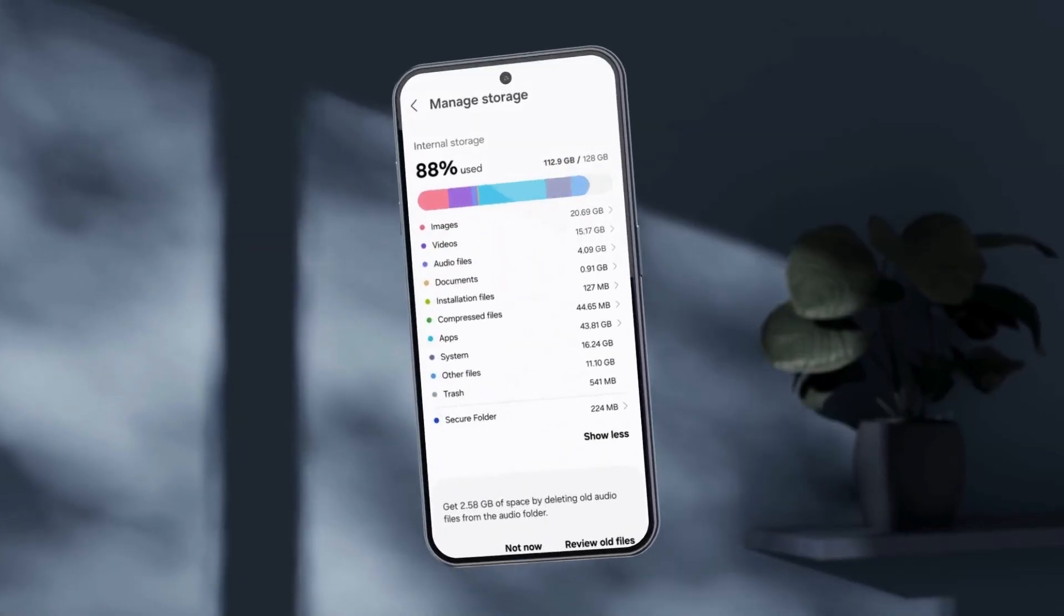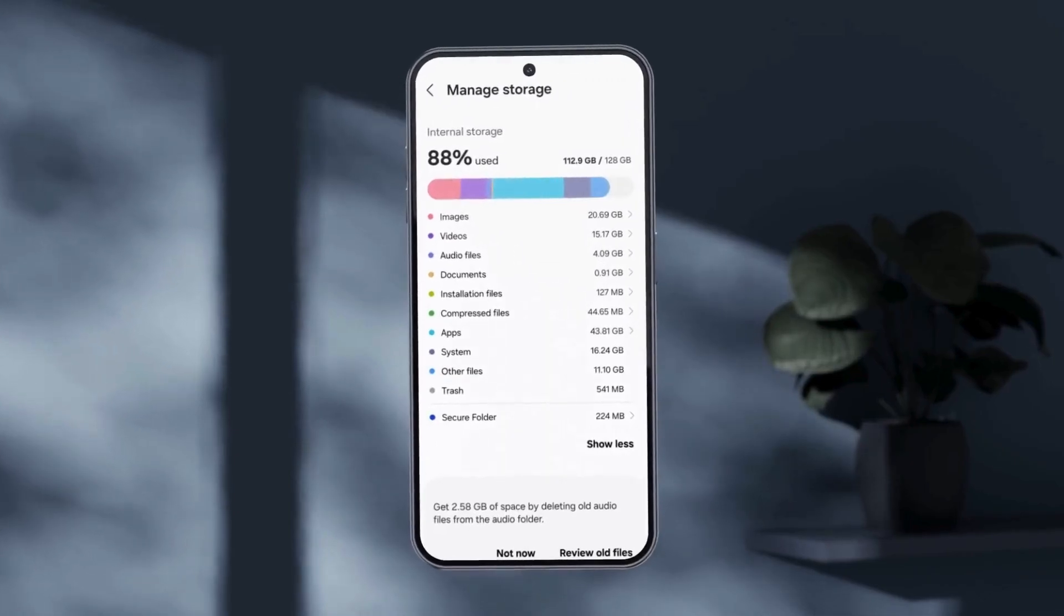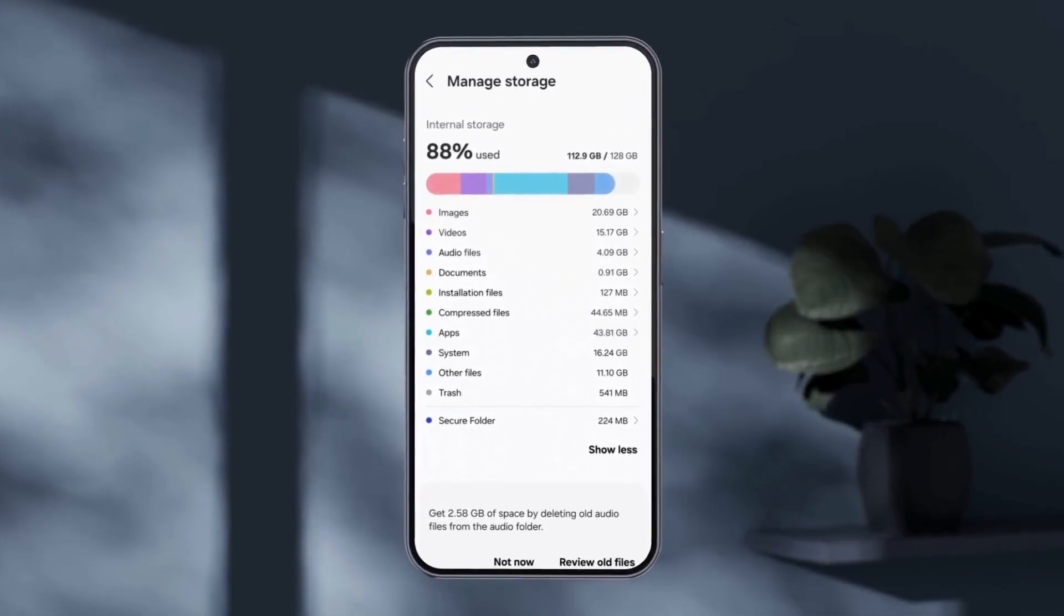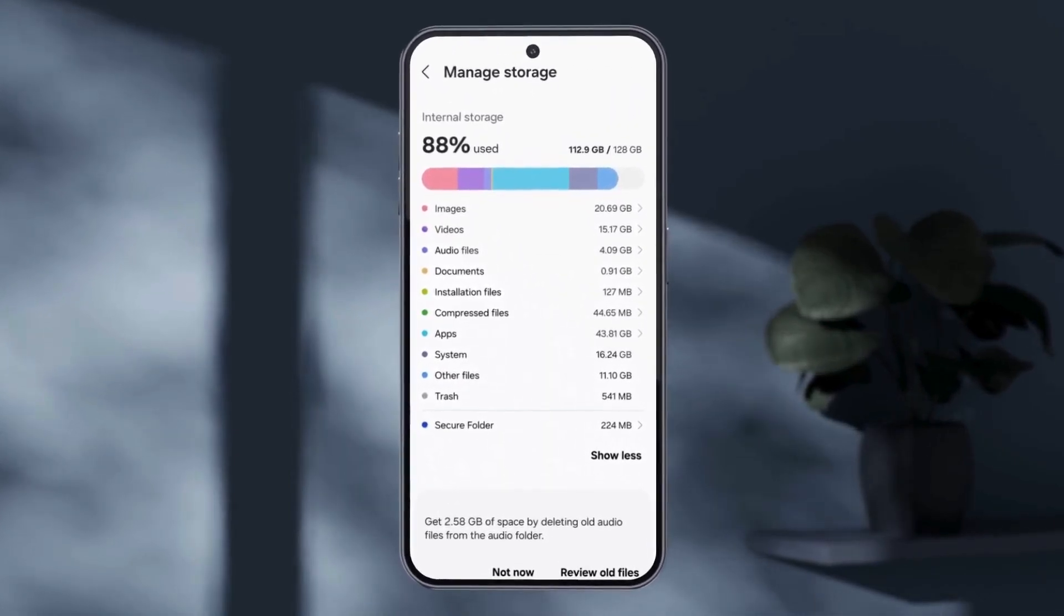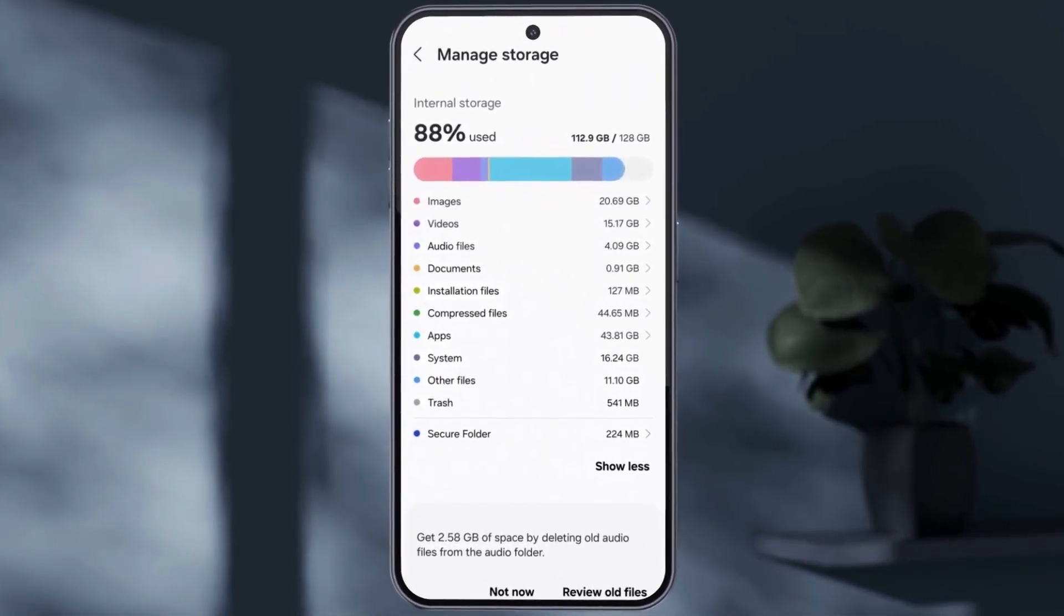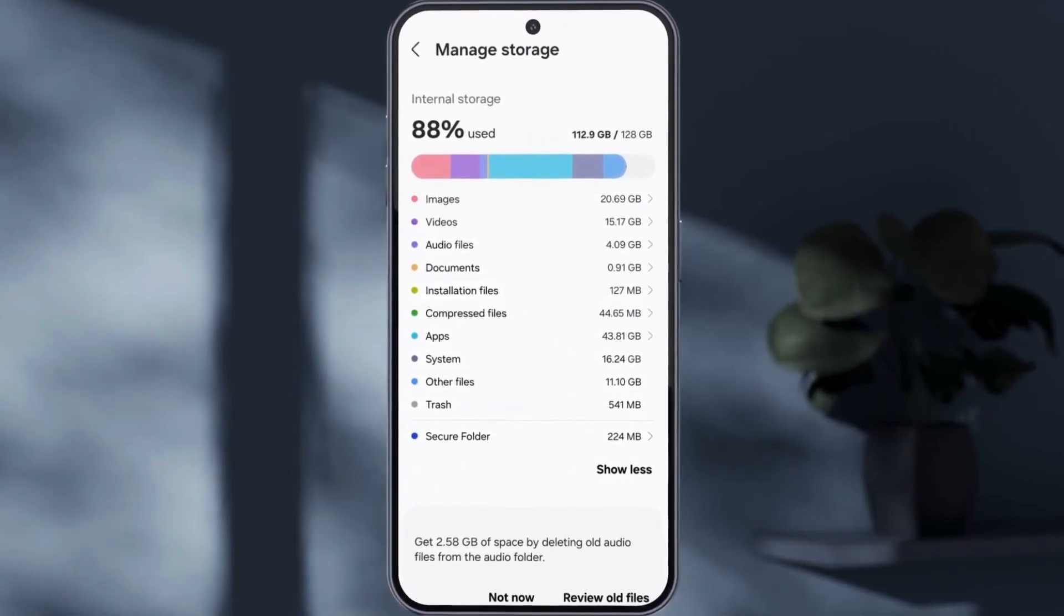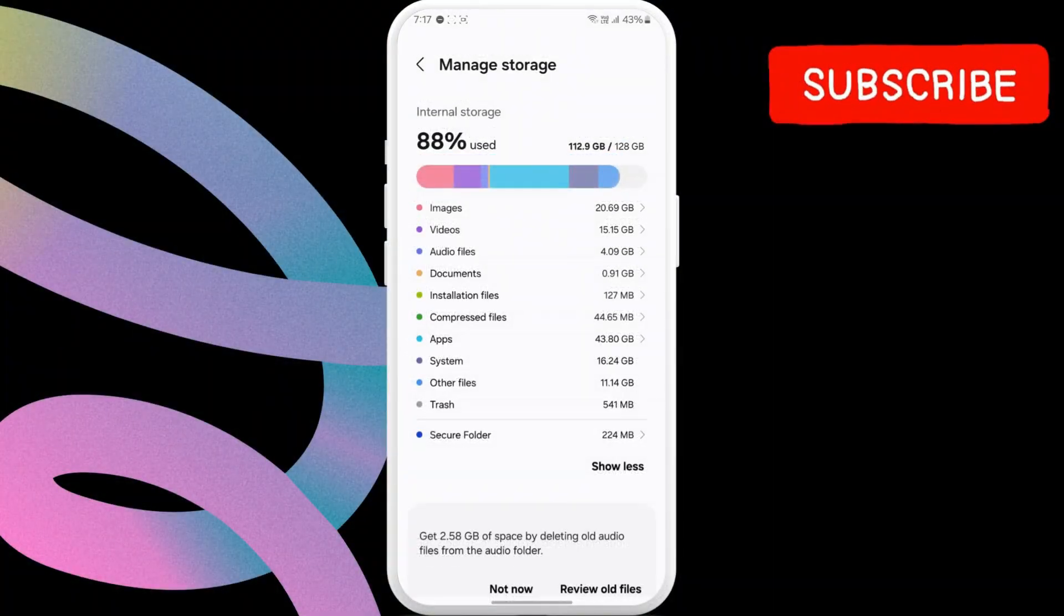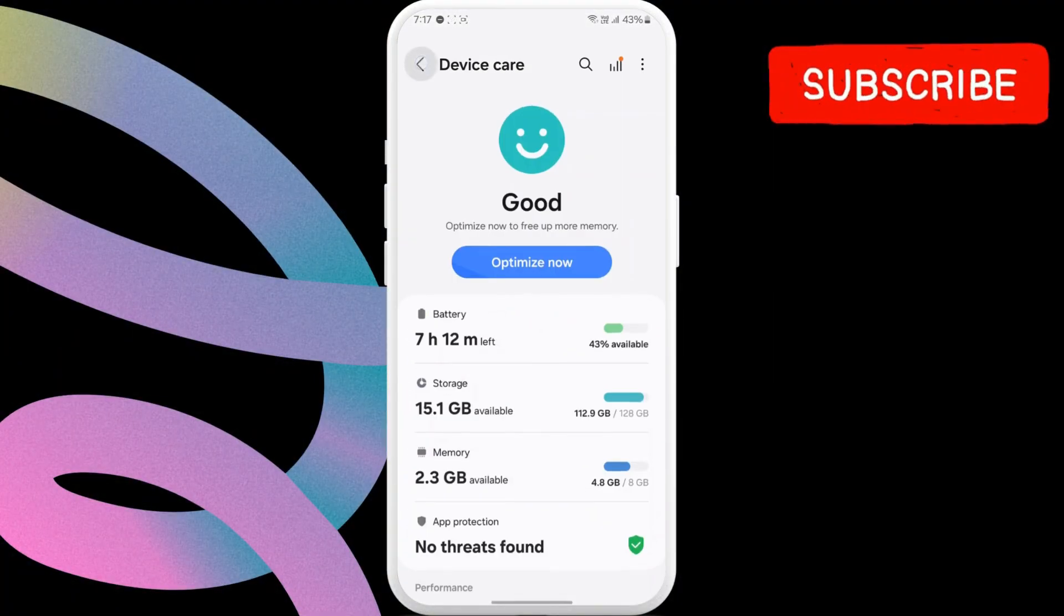The other storage in one UI mostly includes system files, cache data, and temporary files stored on your Samsung phone. To clear it, first go to the settings app.